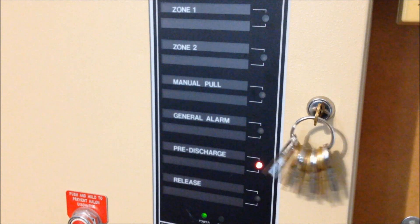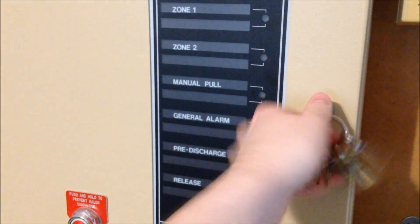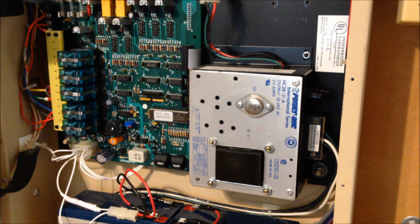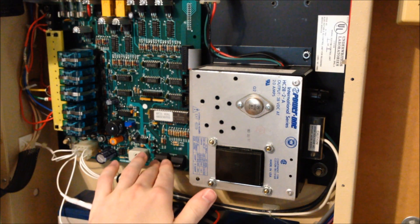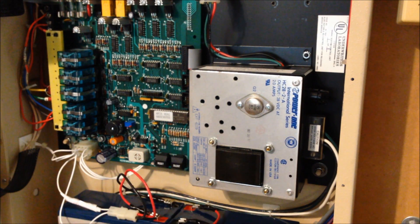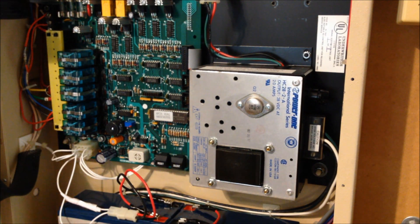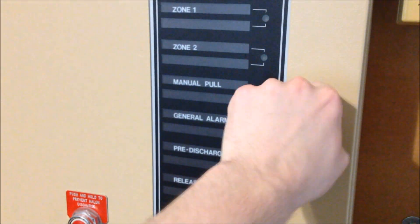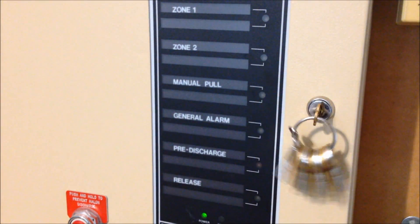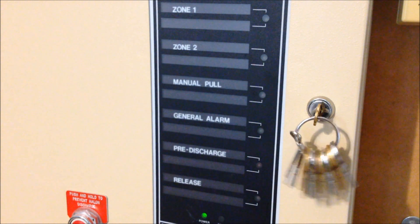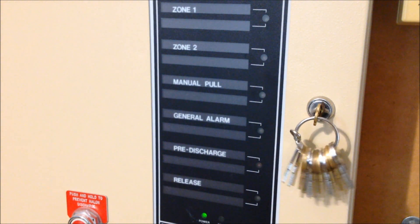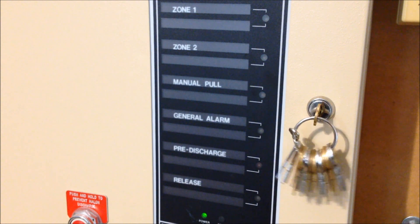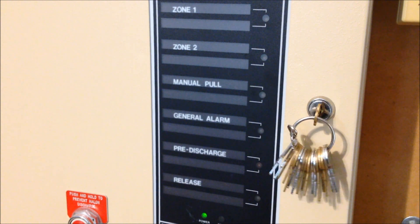Speaking of resetting the system, we can go ahead and do that. Just hold down the reset key, and just like that, everything is reset. Now we can move on to the manual pull station and show the instant manual activation capability that this panel has.